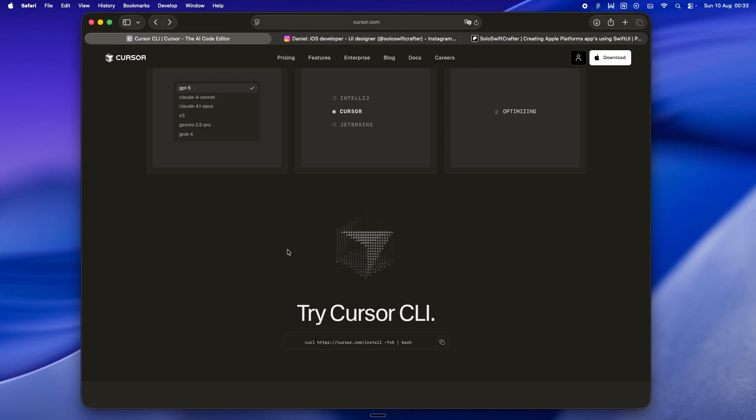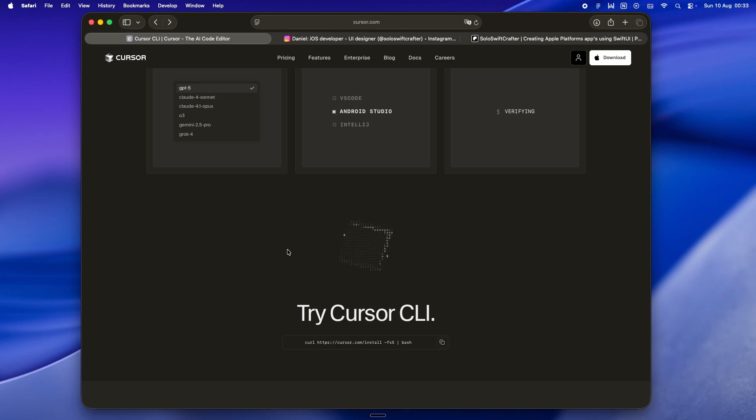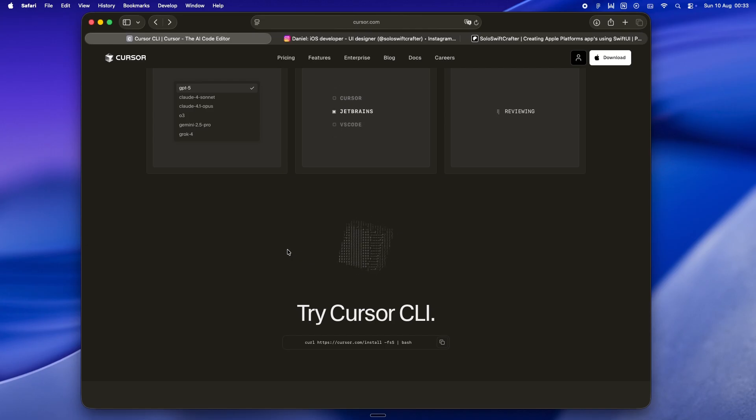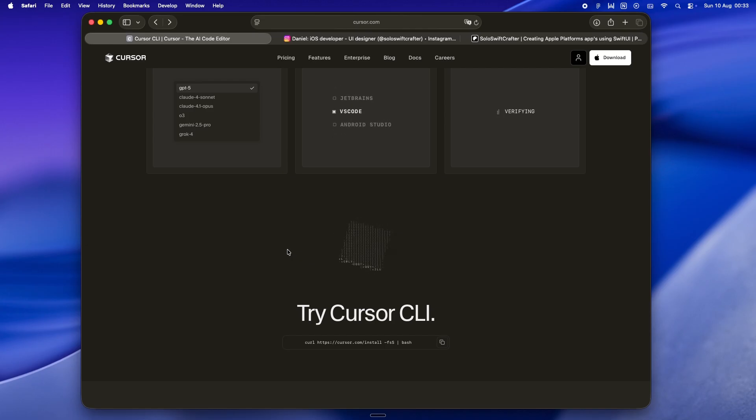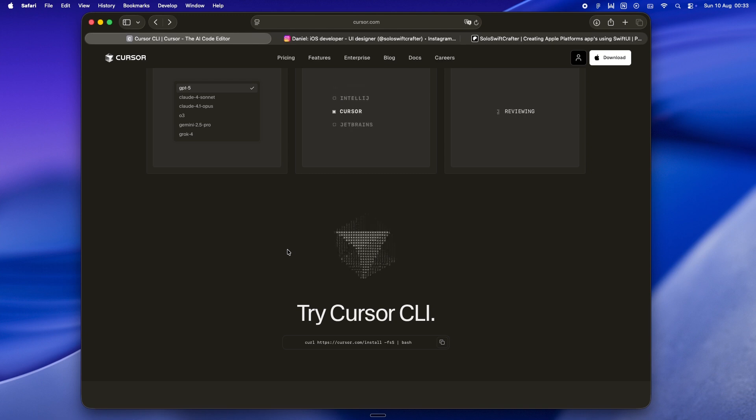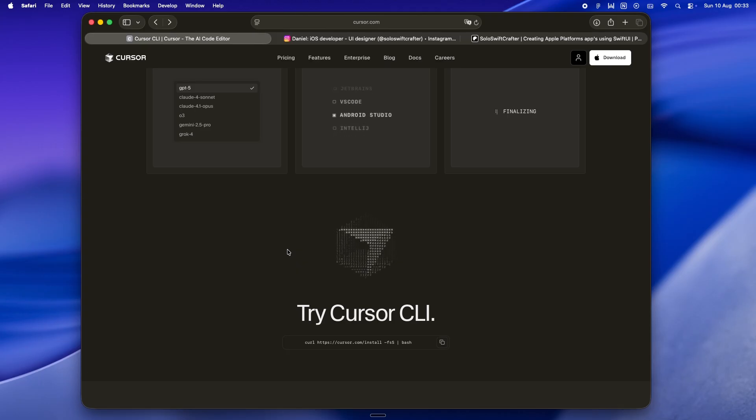It's like the difference between your main workhorse and that quirky little app you keep on your iPad for brainstorming. One's how you get things done, the other's for exploration, for play, for those what-if moments. Cursor CLI sits in that second bucket, and honestly I'm fine with that for now. So yeah, that's where I've landed with Cursor's new CLI agent. Not just the bullet points from the feature list, but the actual feel of it, how it behaves when you drop it into the messy reality of a solo Swift UI workflow.